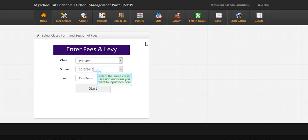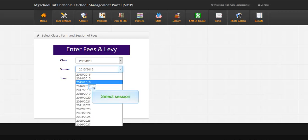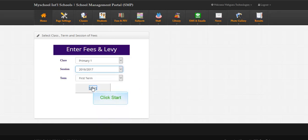Select the same class, session, and term you want to input fees here. Click start.